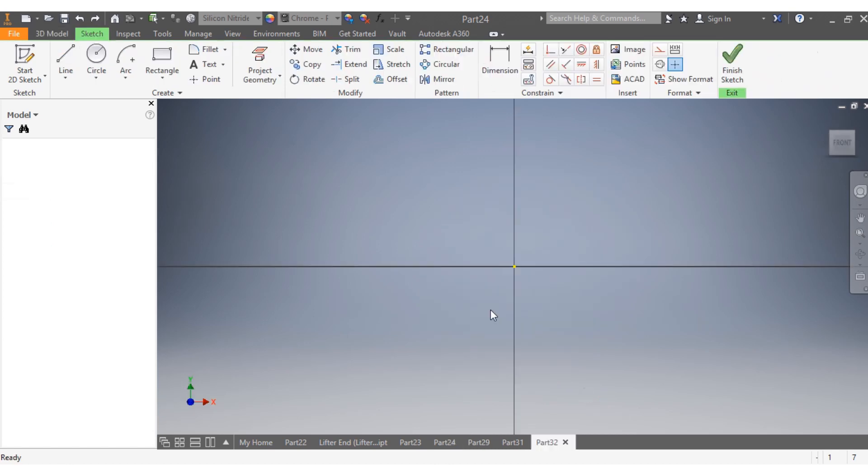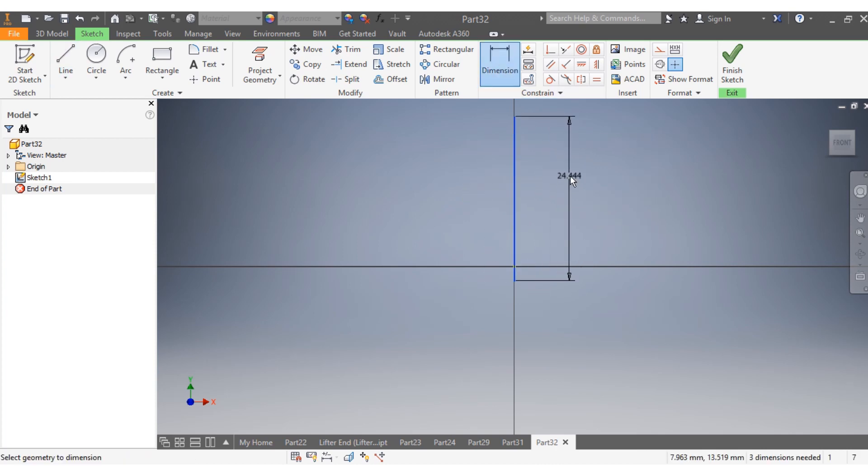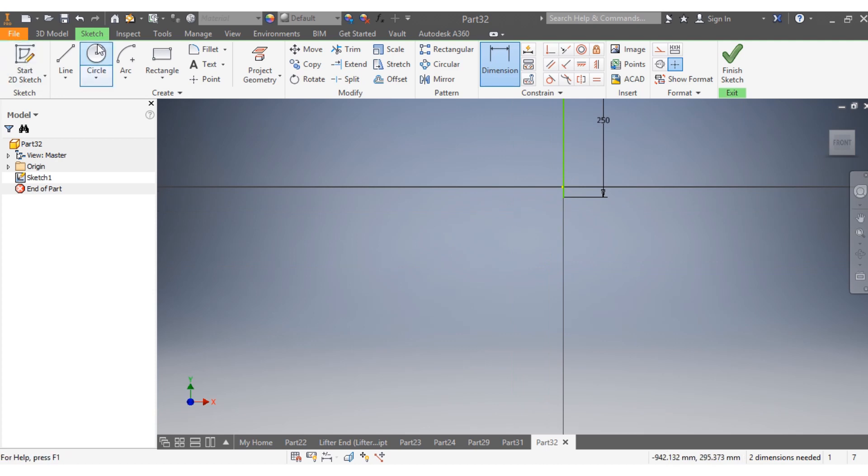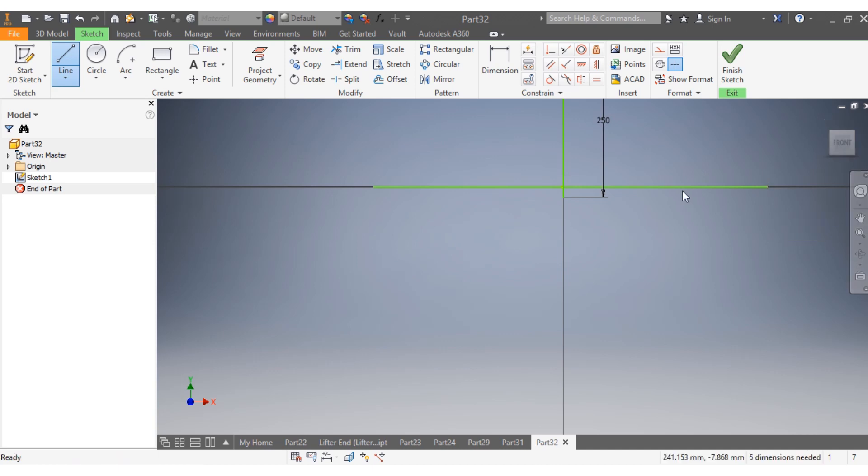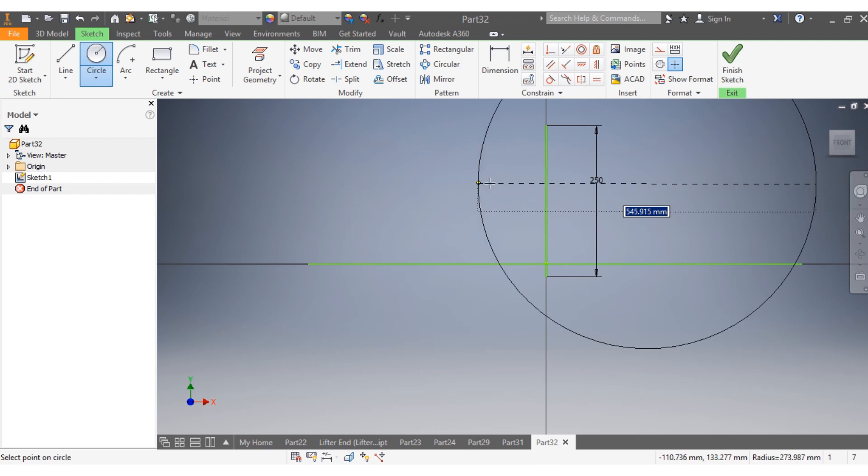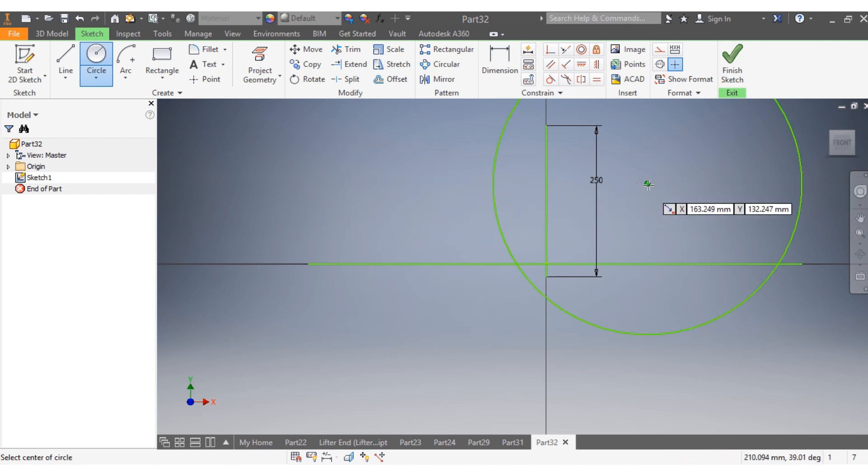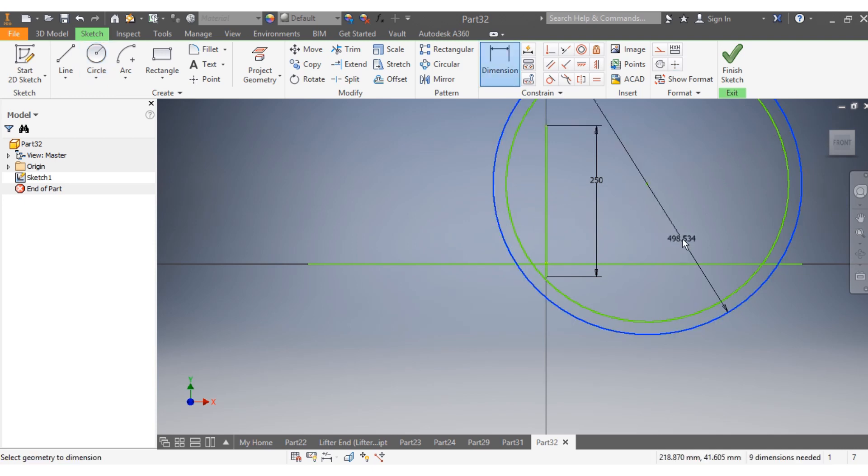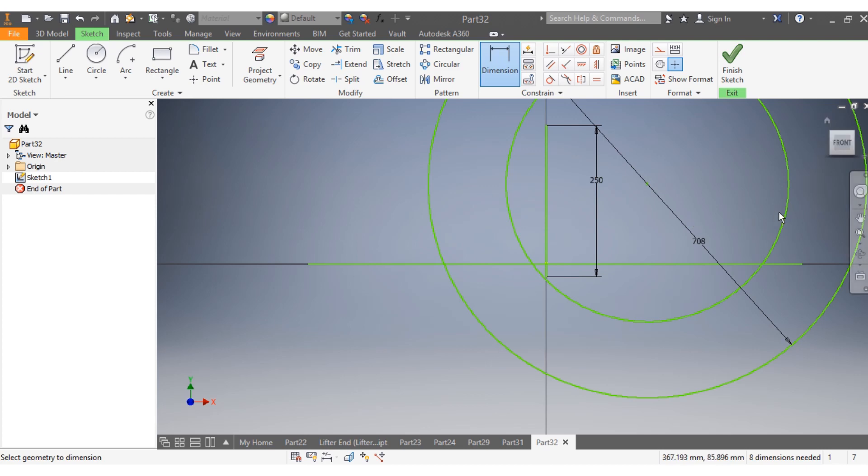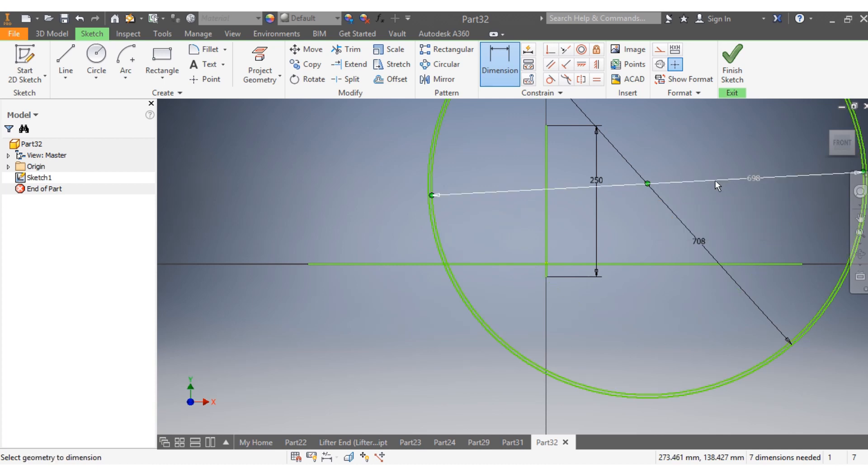We have to make sure about our drawing plane, so our drawing plane is XY. First we need to draw this line here. I want that one there to be 250. Then I want this other line. I come here now and draw two circles. I want this circle here to be 708. I want this other one to be 698.